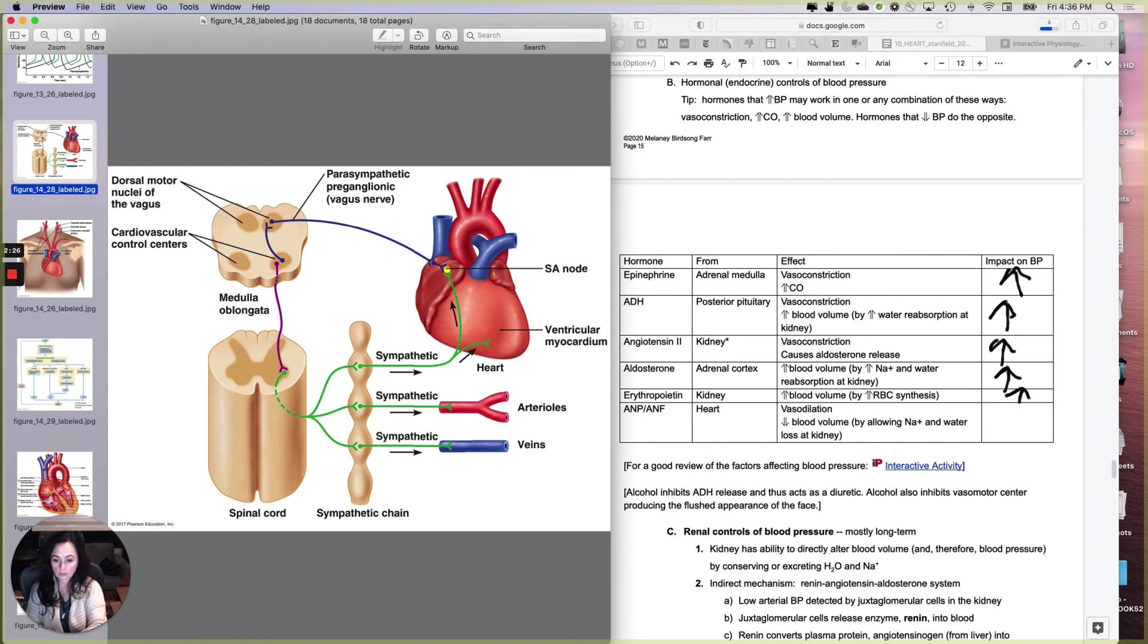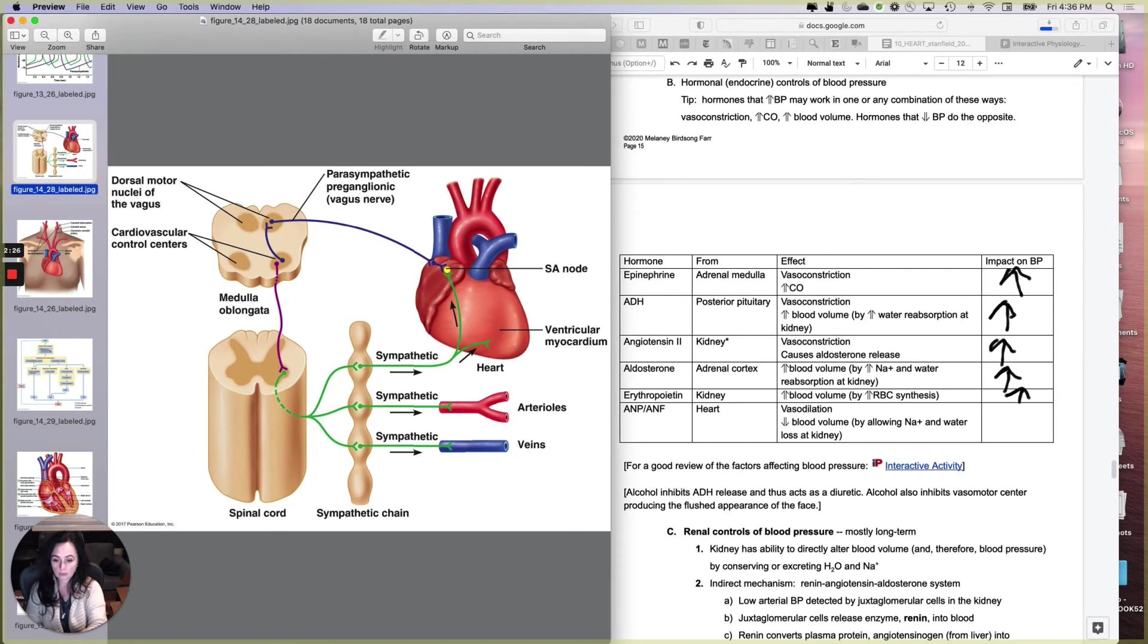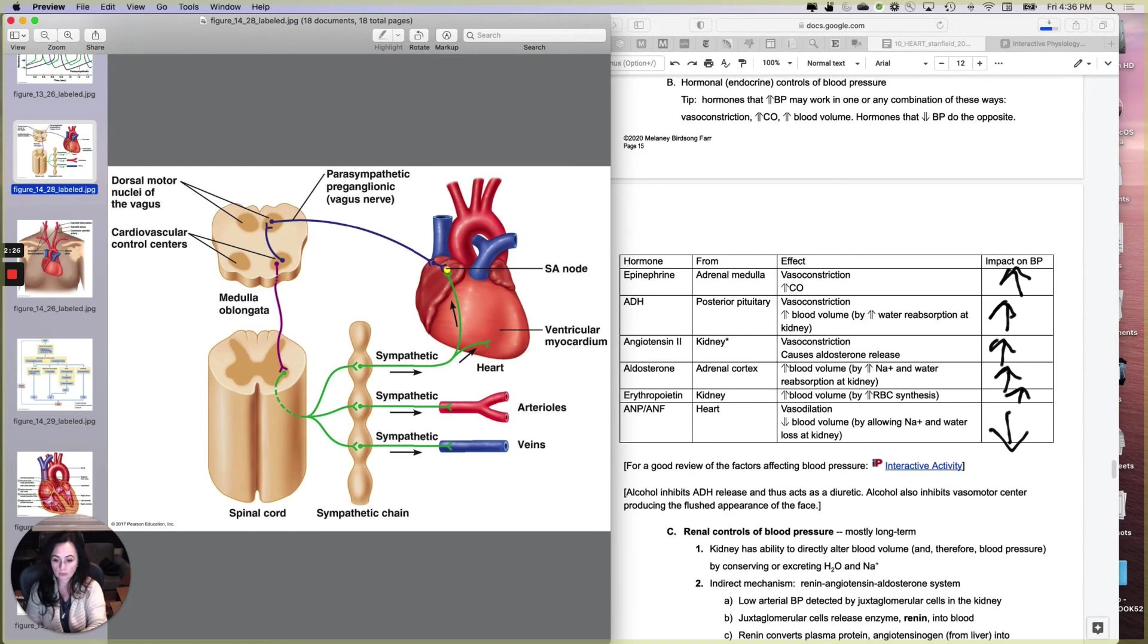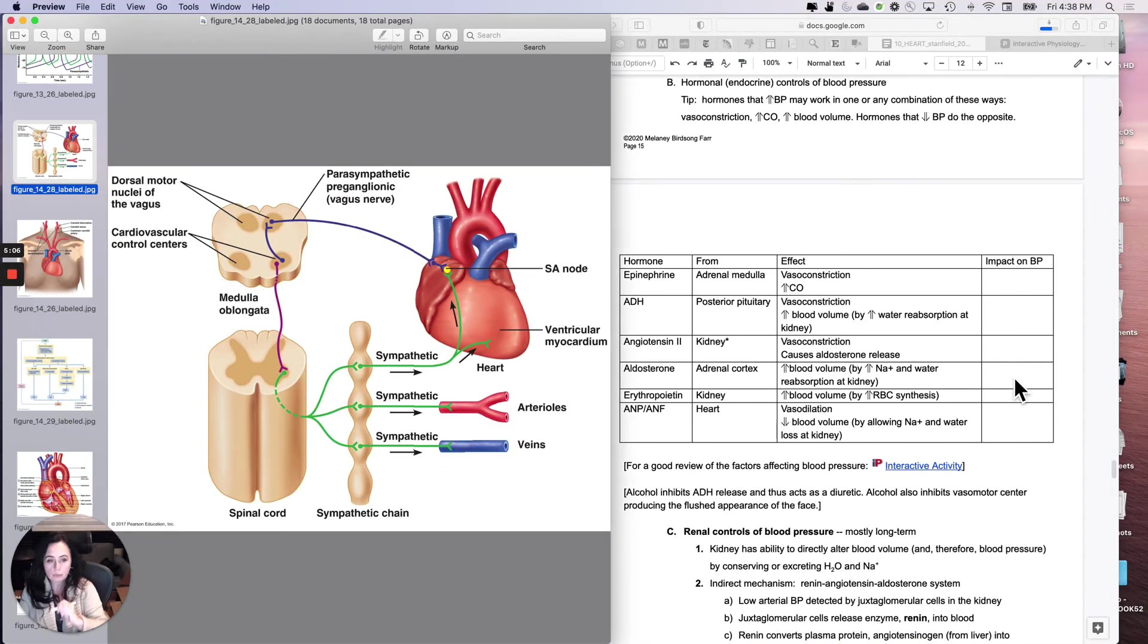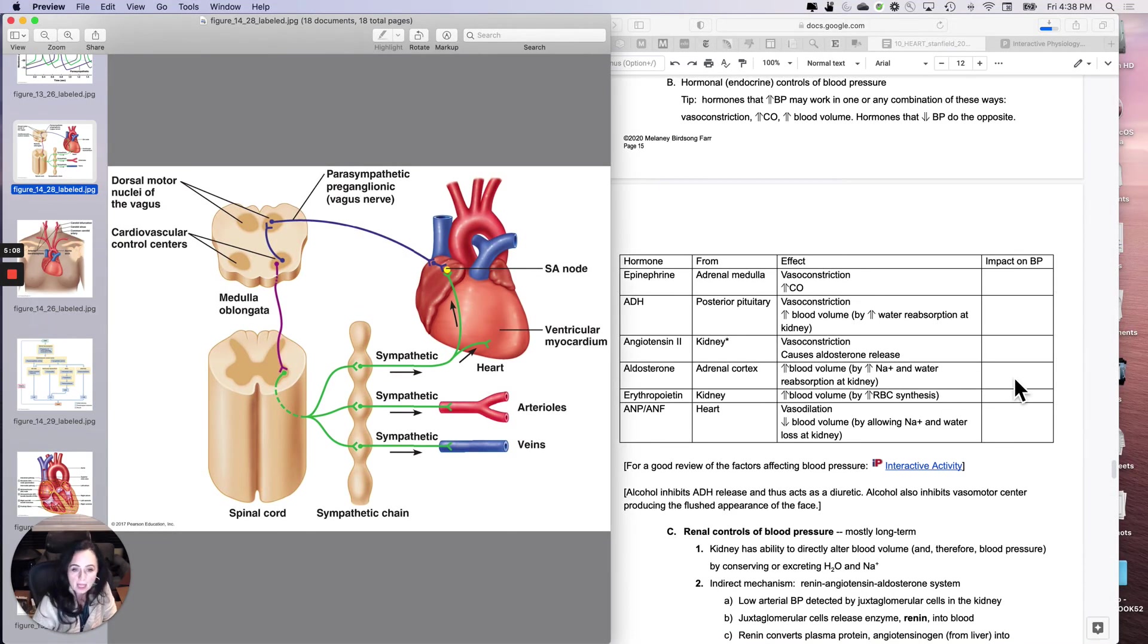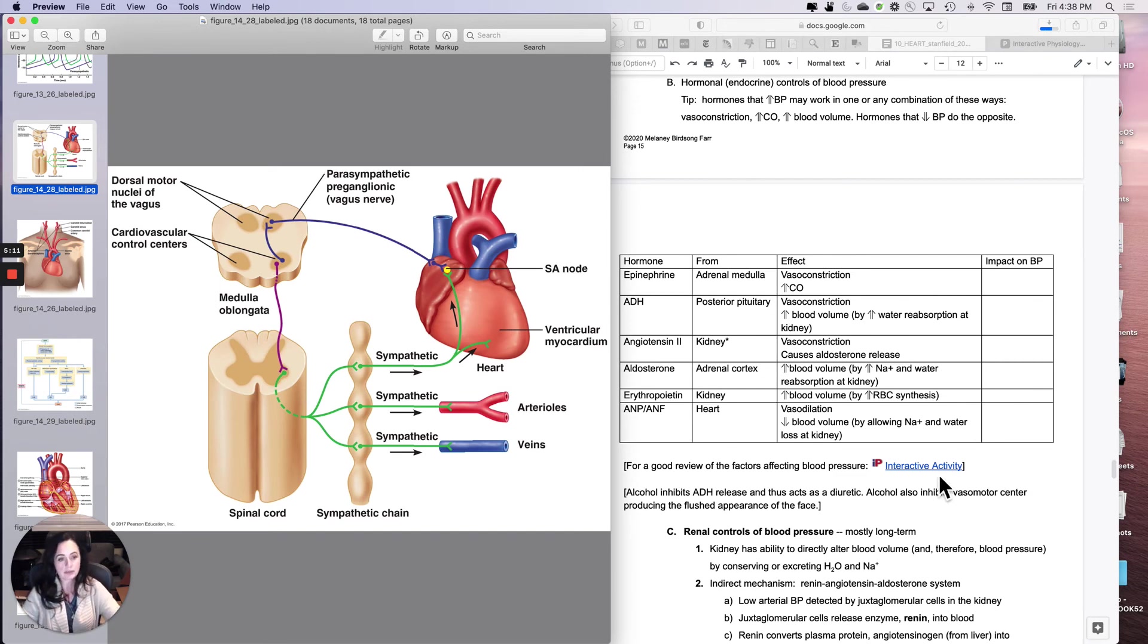And then the one hormone that decreases your blood pressure is ANP or ANF. And it is released from the heart in response to prolonged atrial wall stretching. And it hits the tubes and the volume because it causes vasodilation, which will drop your blood pressure. And it also decreases your blood volume by making you pee more, allowing sodium and water loss at the kidney. And that will decrease your blood pressure.